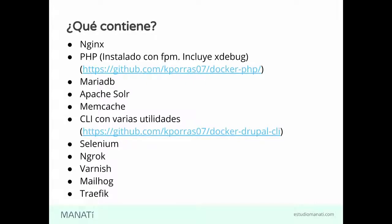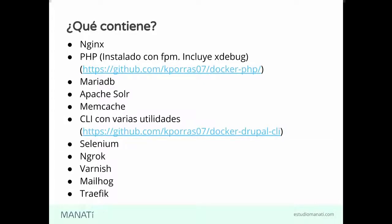También tenemos MariaDB. Incluimos Apache Solr. Ya vienen con las configuraciones del caso. Memcache. CLI con varias utilidades, como Drush por ejemplo. Tenemos Ahoy. Tenemos el cliente MySQL.